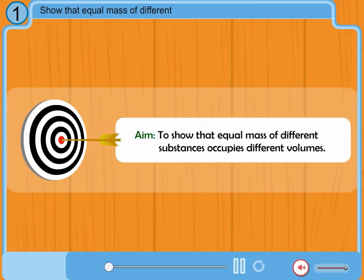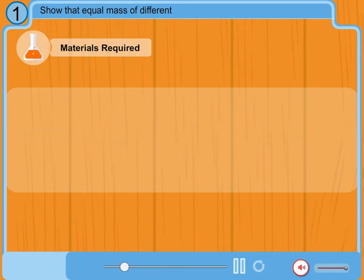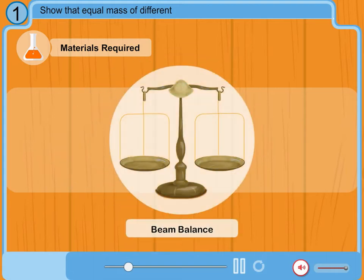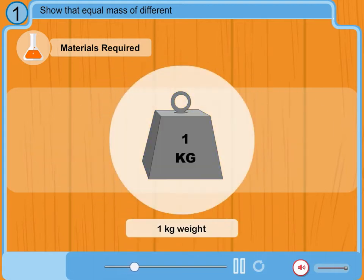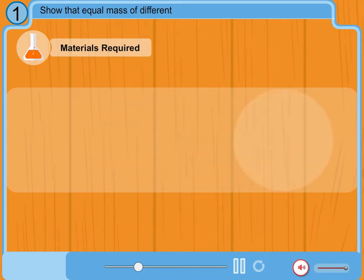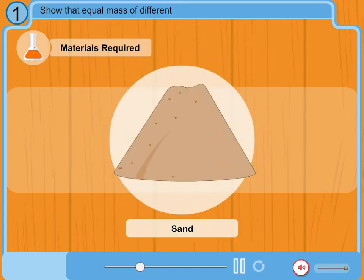Aim: To show that equal mass of different substances occupies different volumes. Materials required: a beam balance, a 1 kg weight, and some sand.